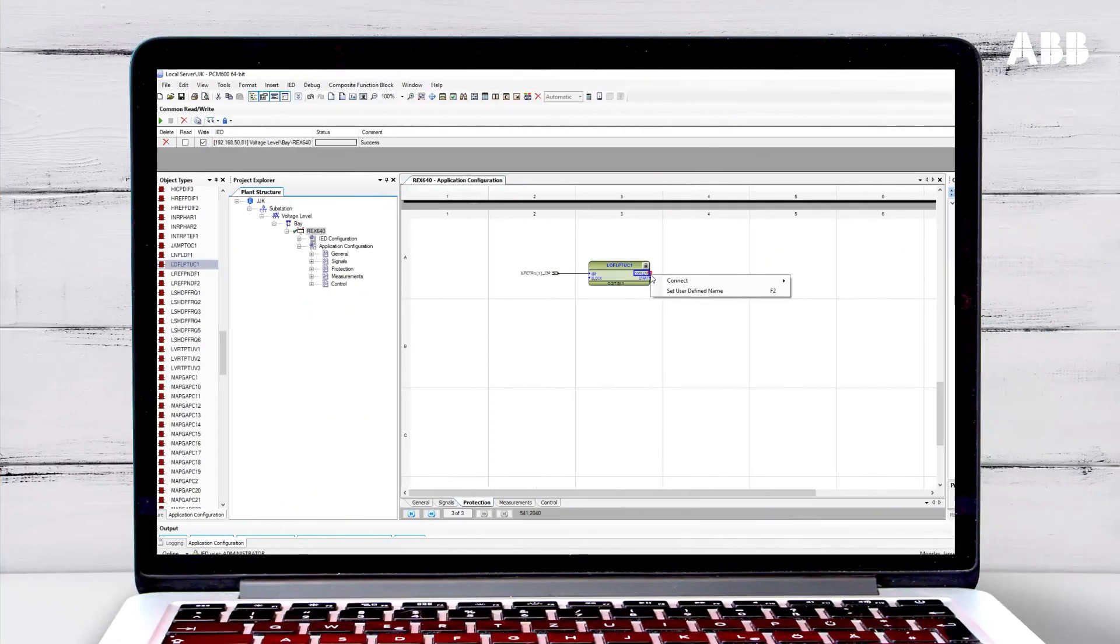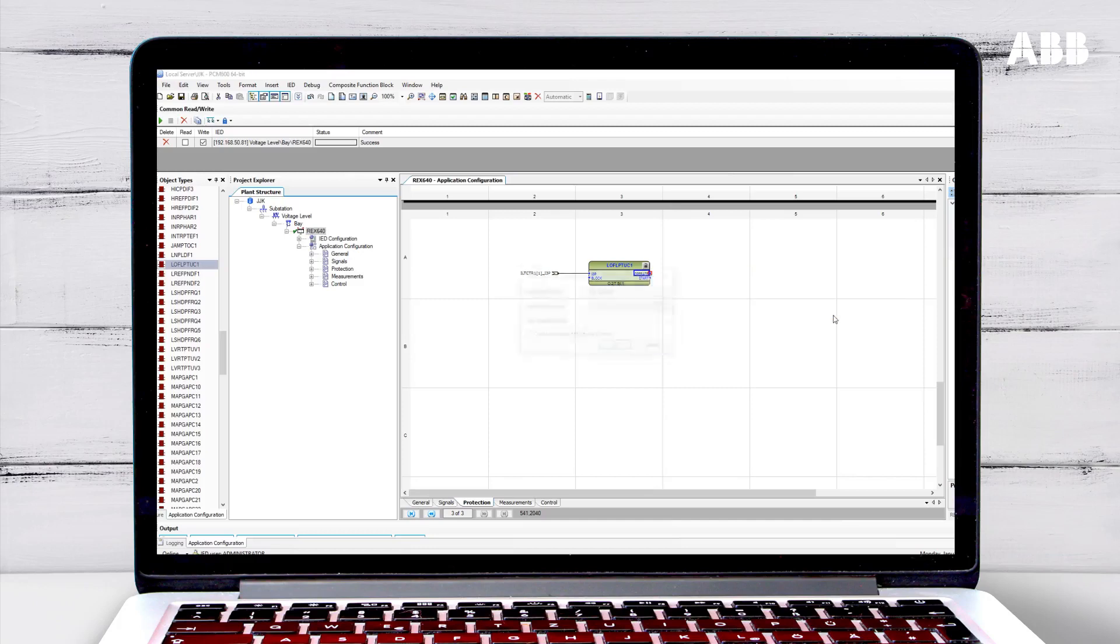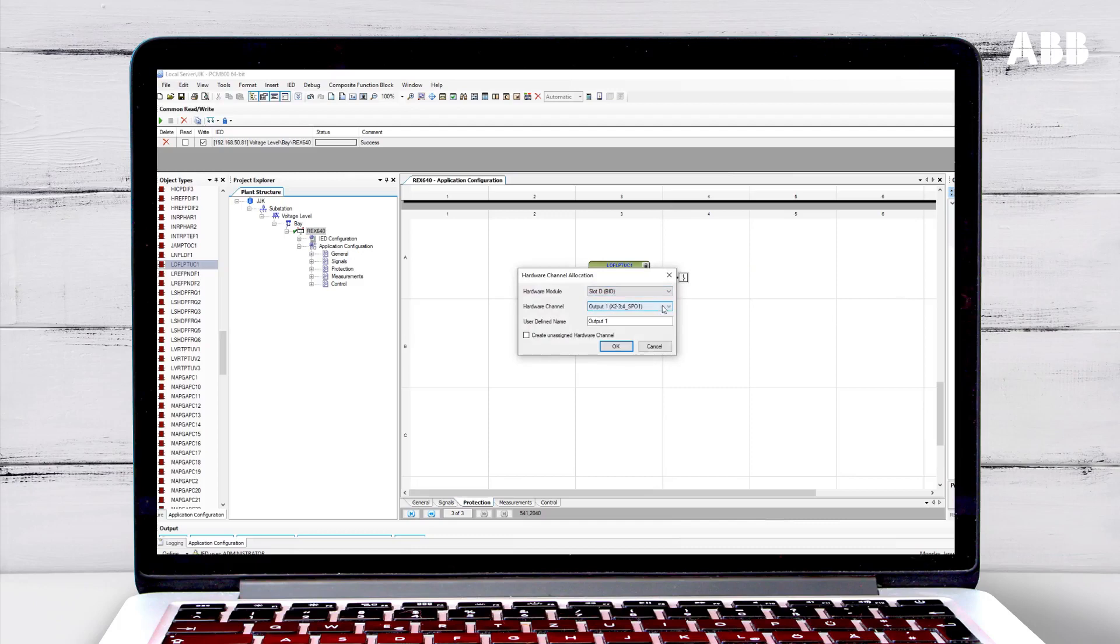For new hardware modules, open the Application Configuration tool and check that the new hardware channels are showing as available, which means that they are no longer grayed out and their outputs can be selected.